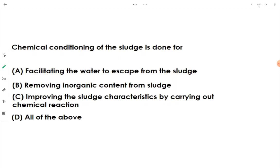Chemical conditioning of sludge is done for facilitating the escape of water from the sludge. The better the dewatering characteristics, the more water is removed, and the less volume is occupied by the sludge. The sludge gets thickened as we reduce the moisture content. So option A is the answer.